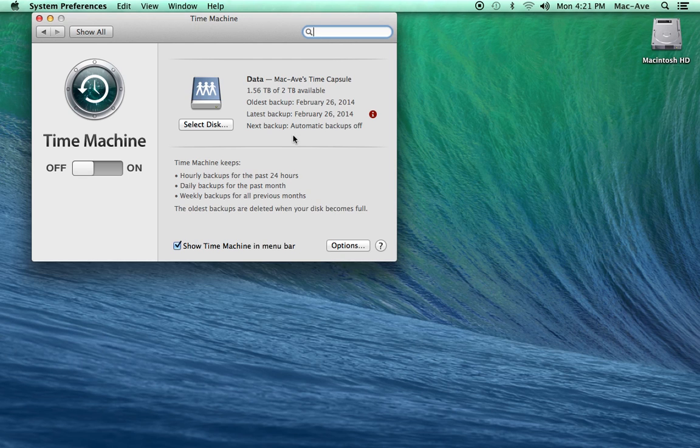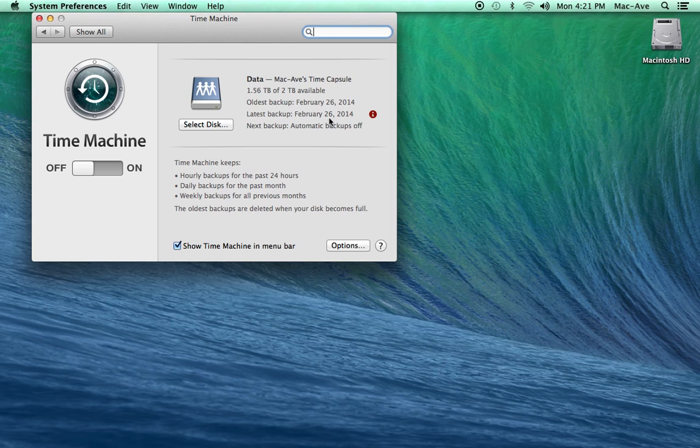The Time Machine preference will show you the name of the backup device and the date of the oldest and latest backup. In this case, the last backup was February 26, 2014.